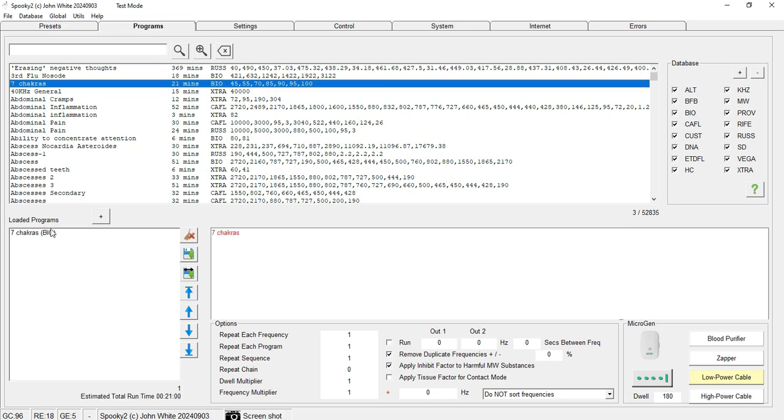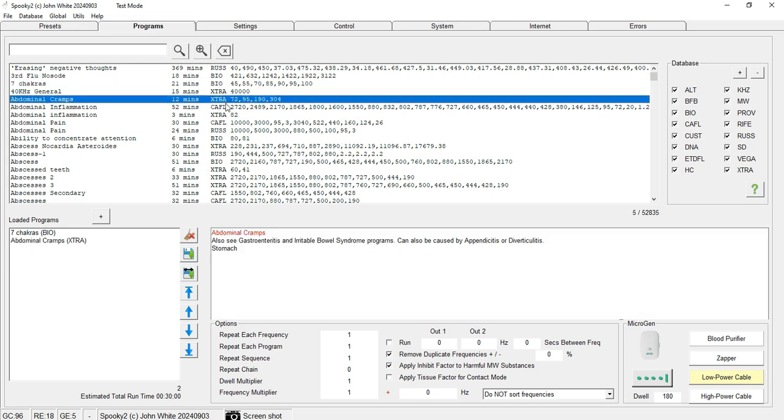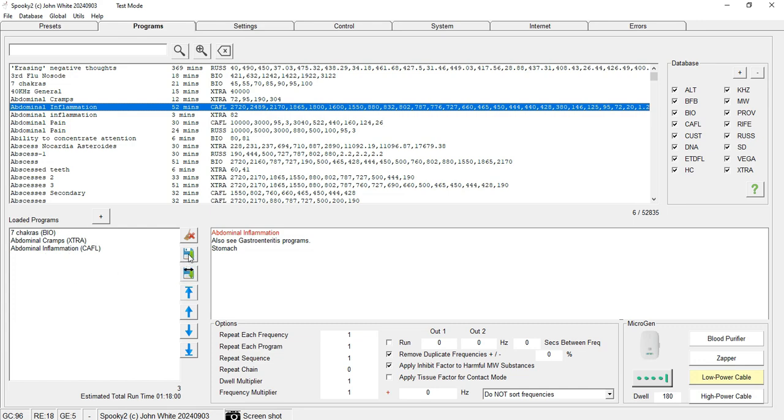Again, I'm taking the example of Seven Chakras, so I select this. Even if you wish to add more programs like Abdominal Cramps or Abdominal Inflammation, you can save all these as a single program by clicking the floppy icon.